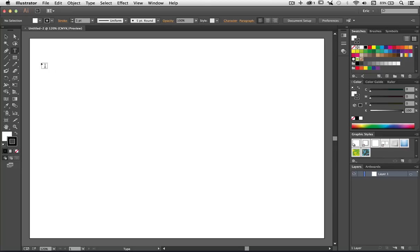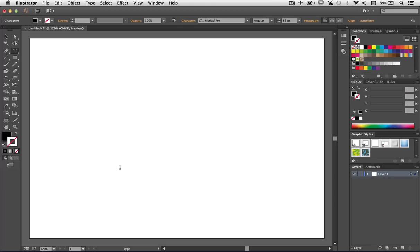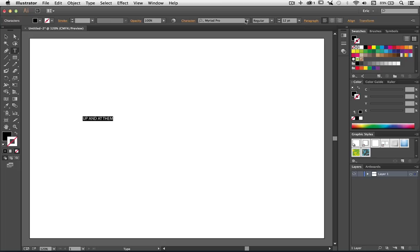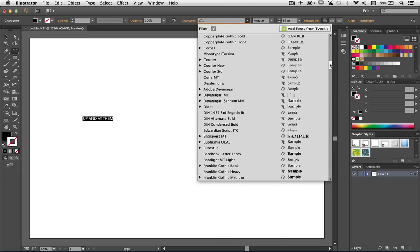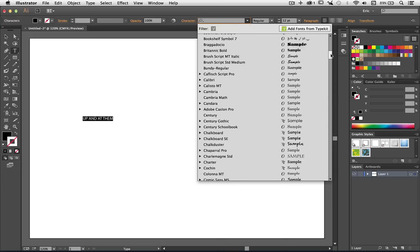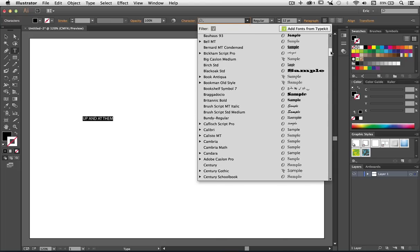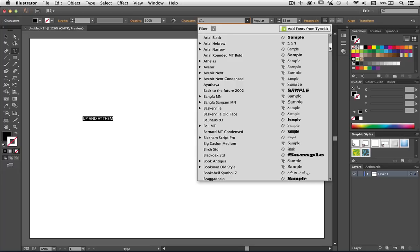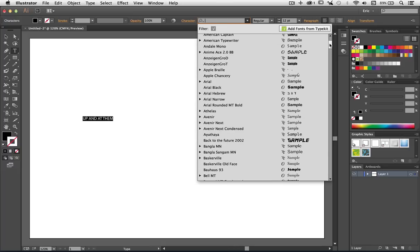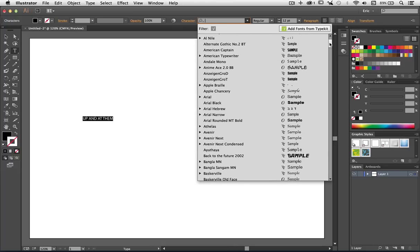So let's go and get the text tool and I'm going to click down to start typing. And I'm going to type out up and at them perhaps. Up and at them. There we go. And I'm going to highlight all this text because I want to change the font. I change it all the way up. I have one here called American Captain I think it's called, which will do this really well.